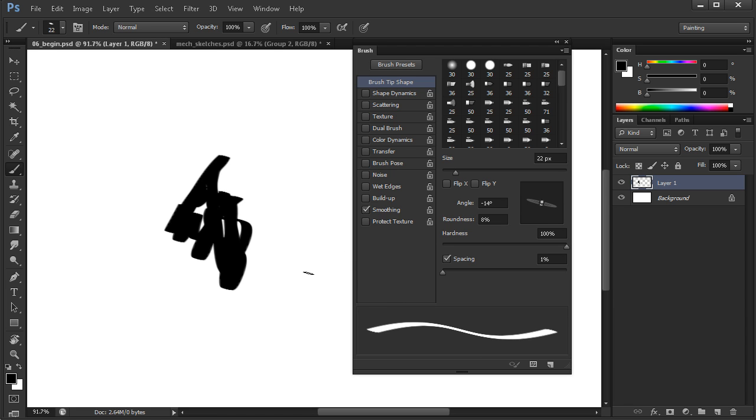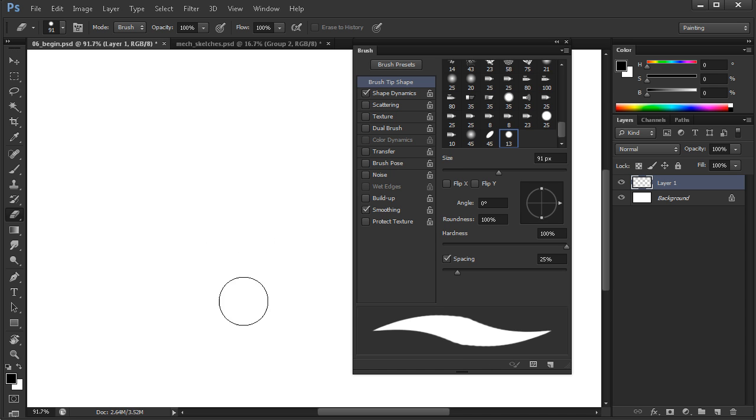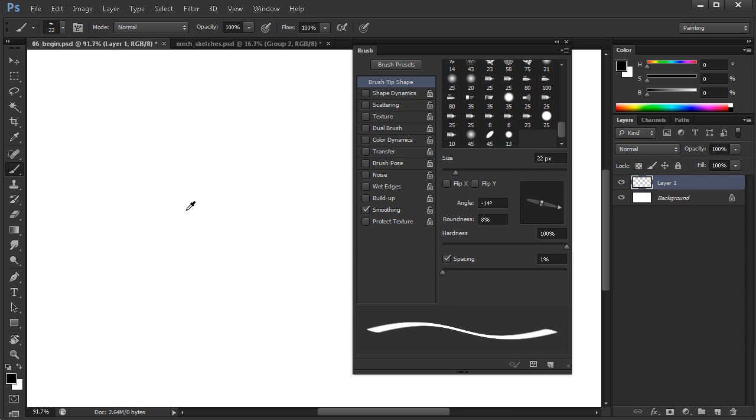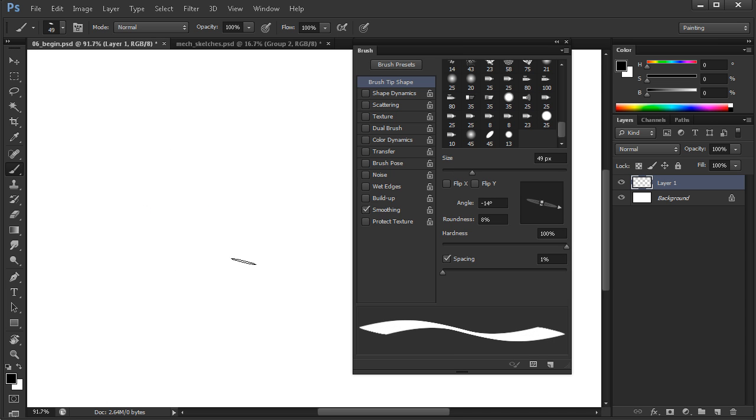Let me come over here and erase that. Now I'm dynamically adjusting the size of my brush by holding down the Alt key and right clicking and dragging. That's something that's relatively new to Photoshop.